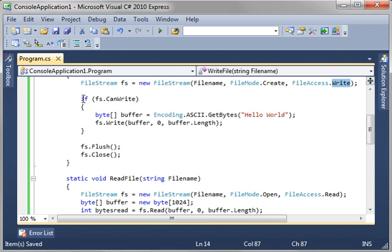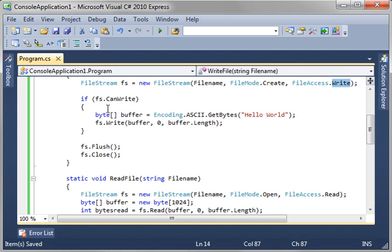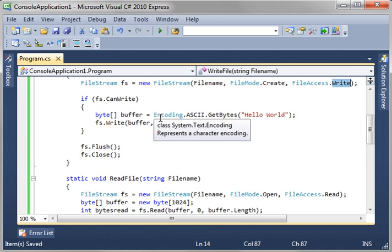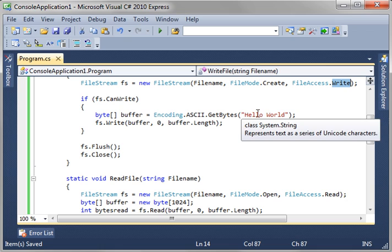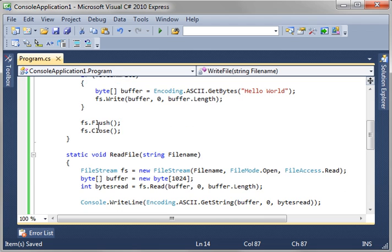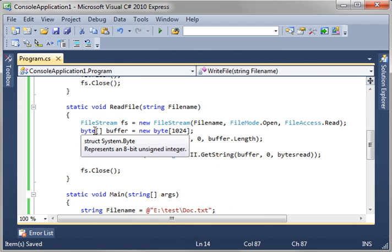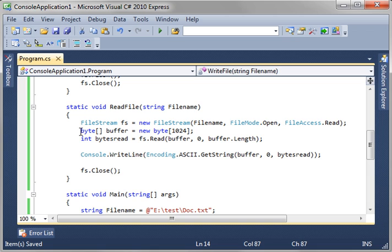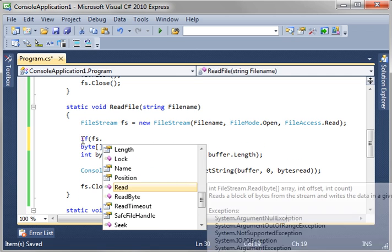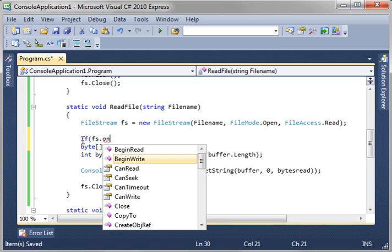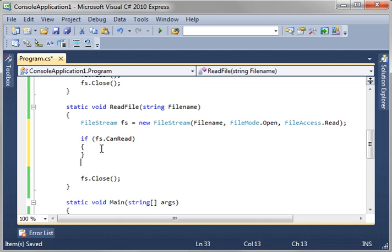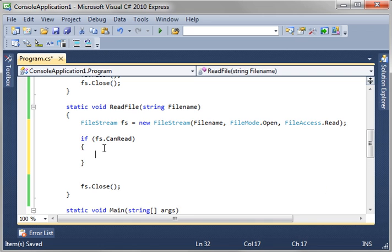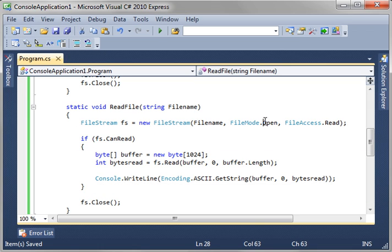And then, we're saying, if we can write, then do something. And in this case, we're just making a buffer of bytes. And we're using encoding ascii.getbytes to turn hello world into an array of bytes. Then, we're just simply writing that out to the disk, flushing the contents, and closing the stream. And then, with read, we could have done the can read. And just for sanity's sake, let's just say, if fs.canread. So, same thing.